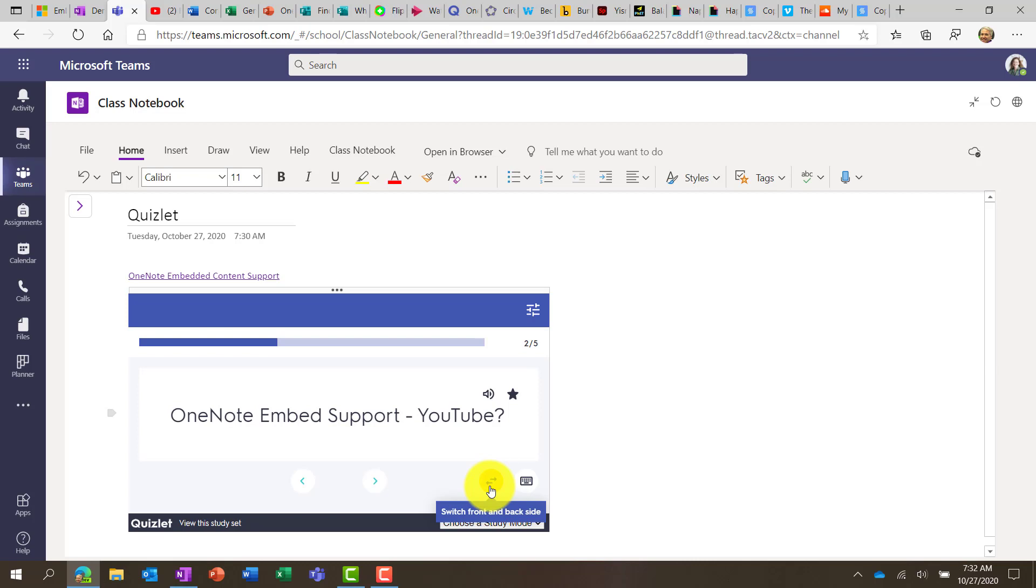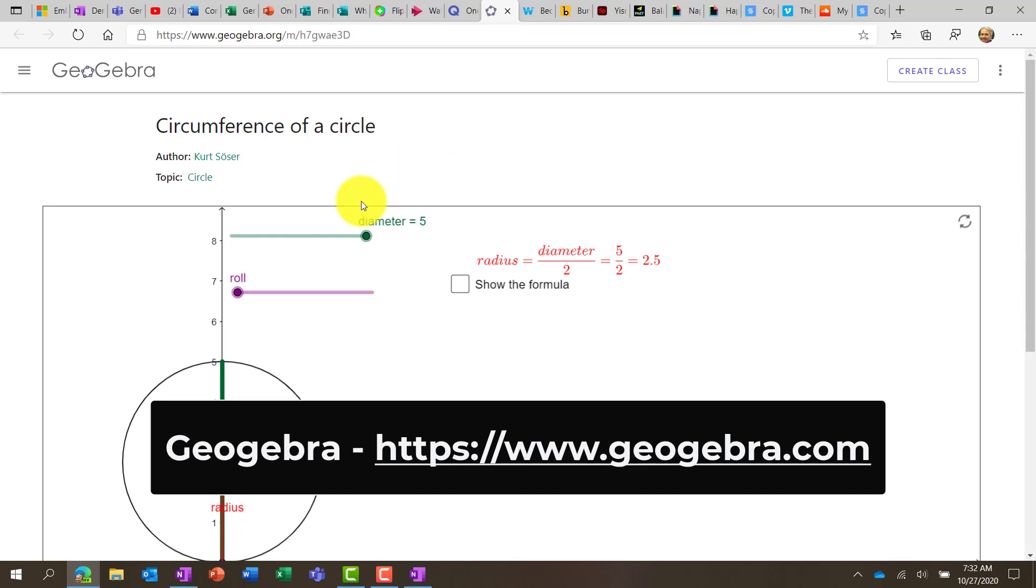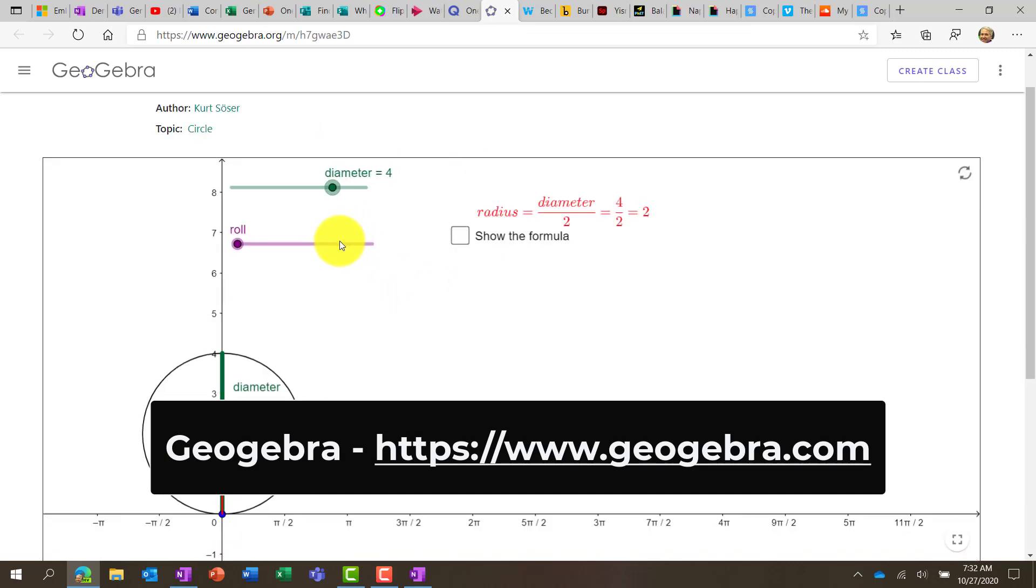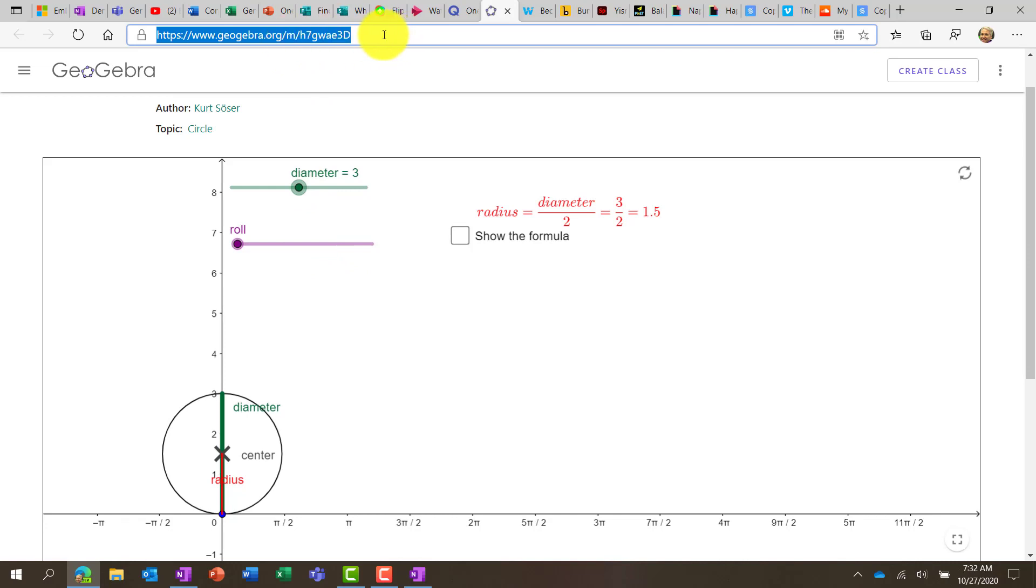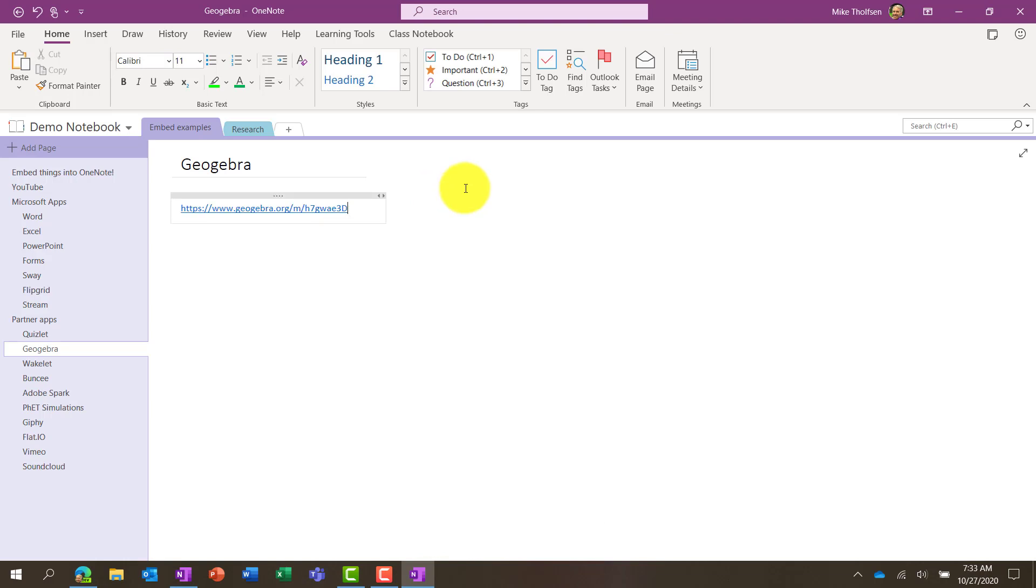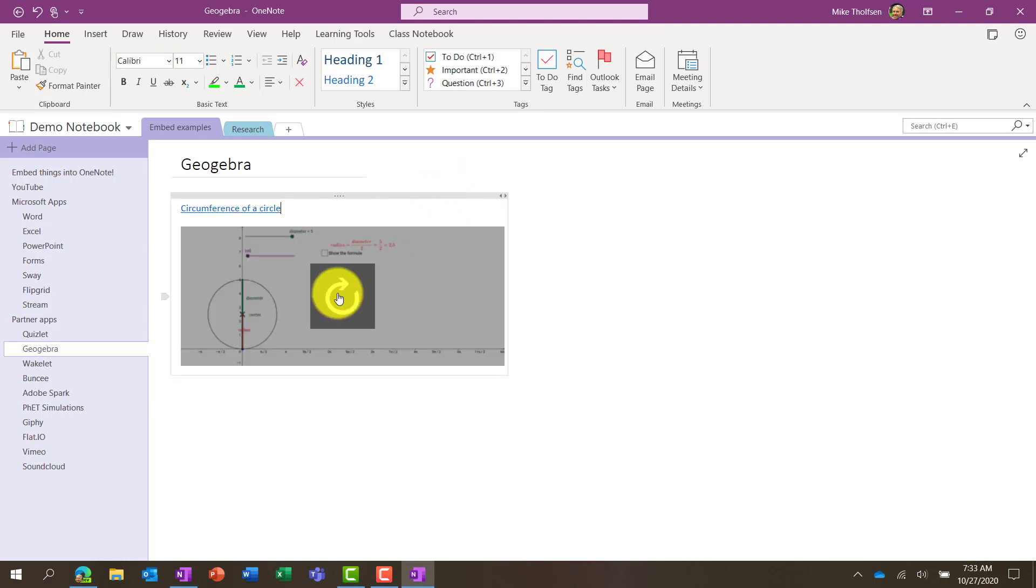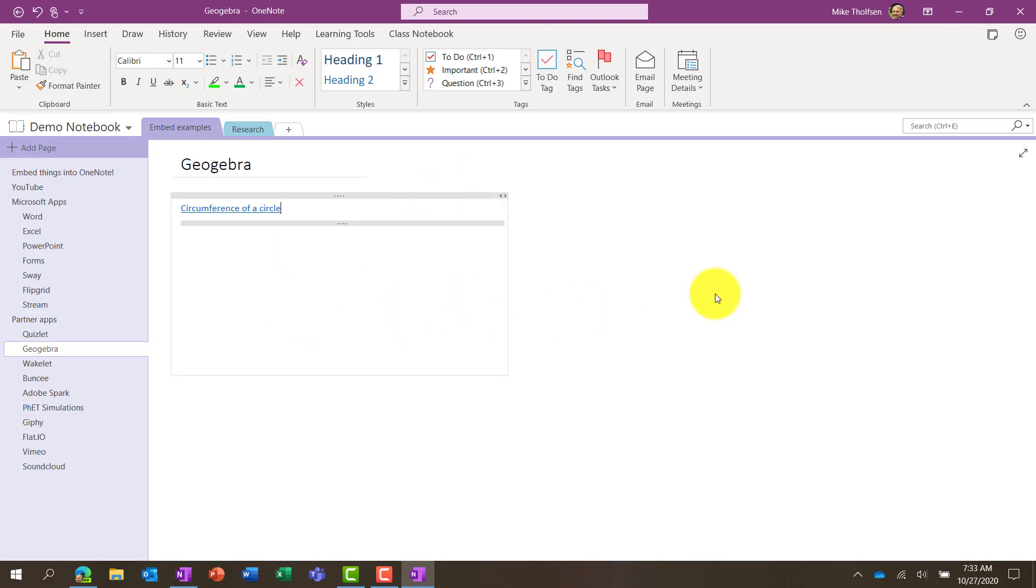Now I'm going to go back into OneNote. In this case, I'm going to go to OneNote for desktop just to show that embed works there. Here's my GeoGebra app, and you can see here it's interactive. It's a GeoGebra site. So I'm going to go to the top and copy that link, go back into OneNote, paste our link, and there's the GeoGebra interactive embed.